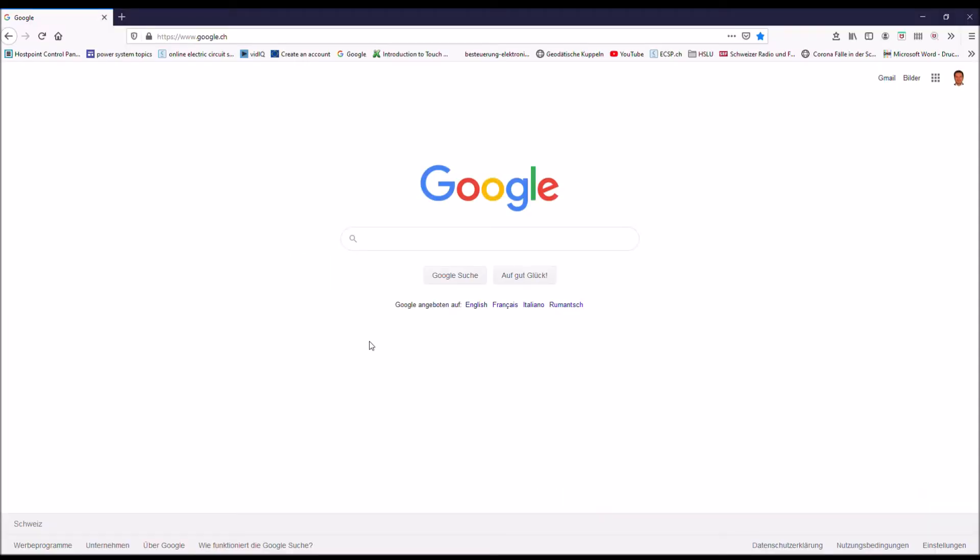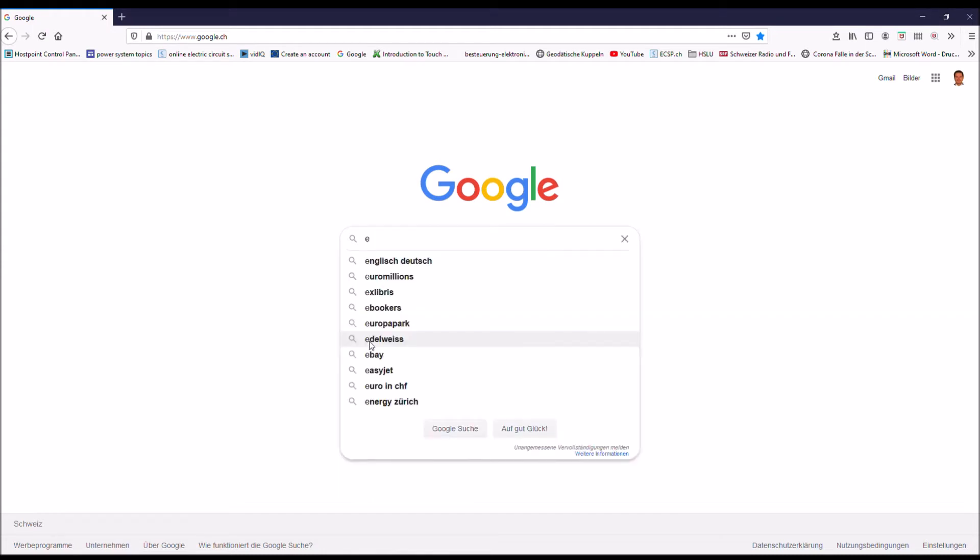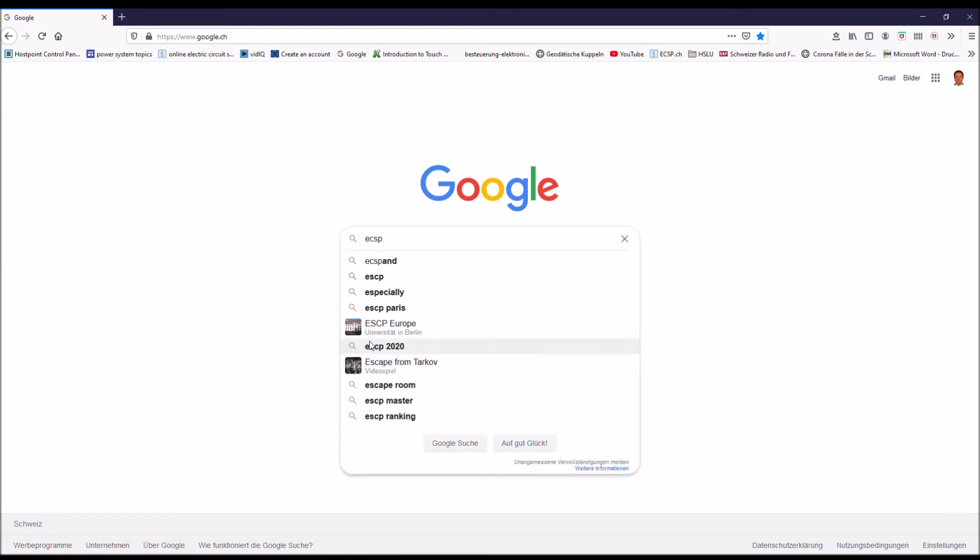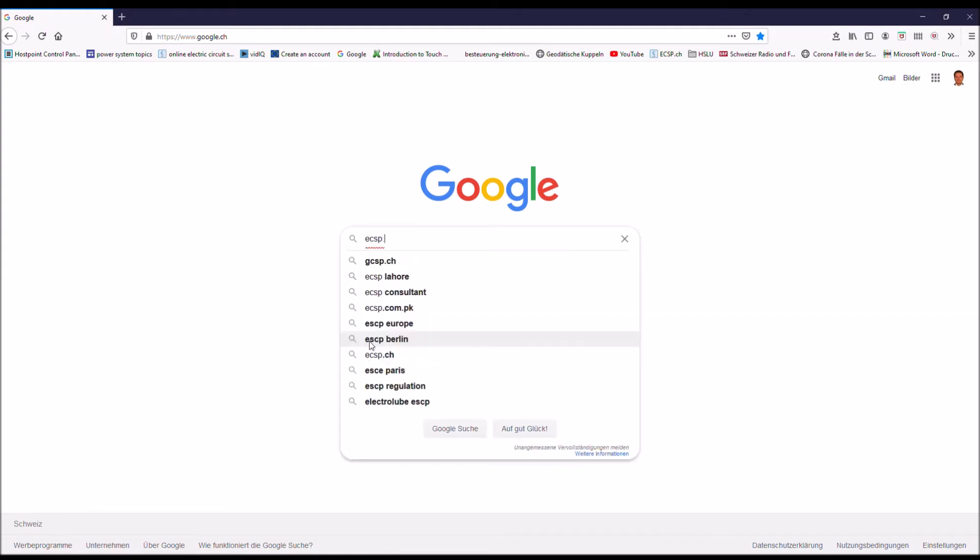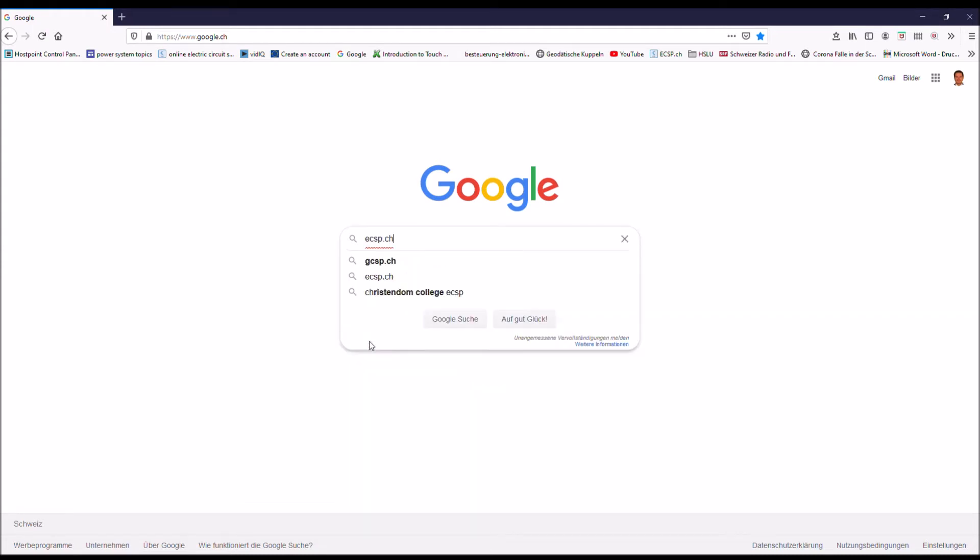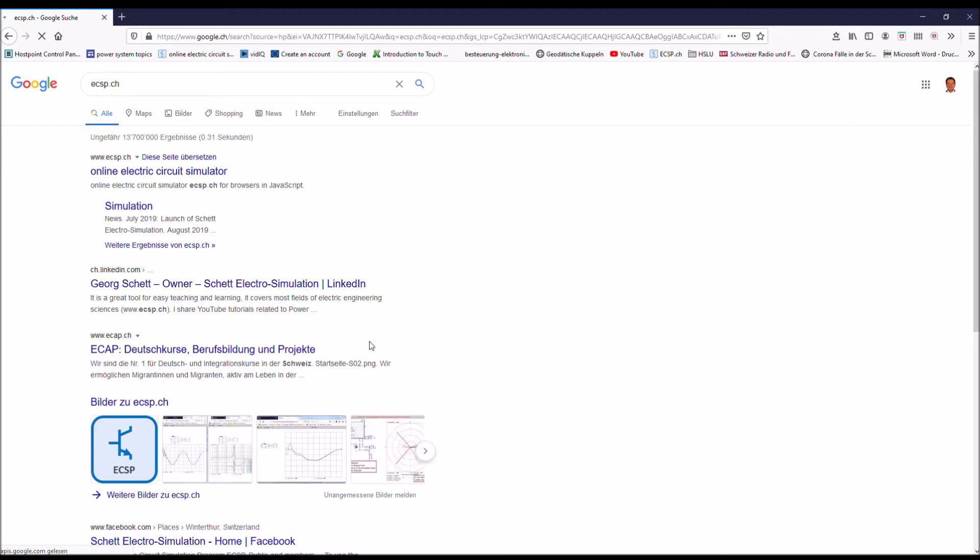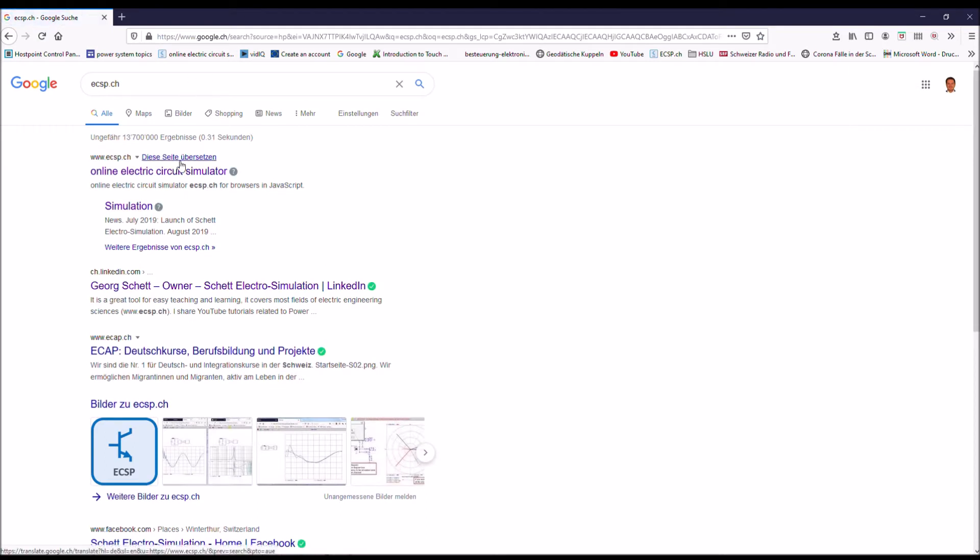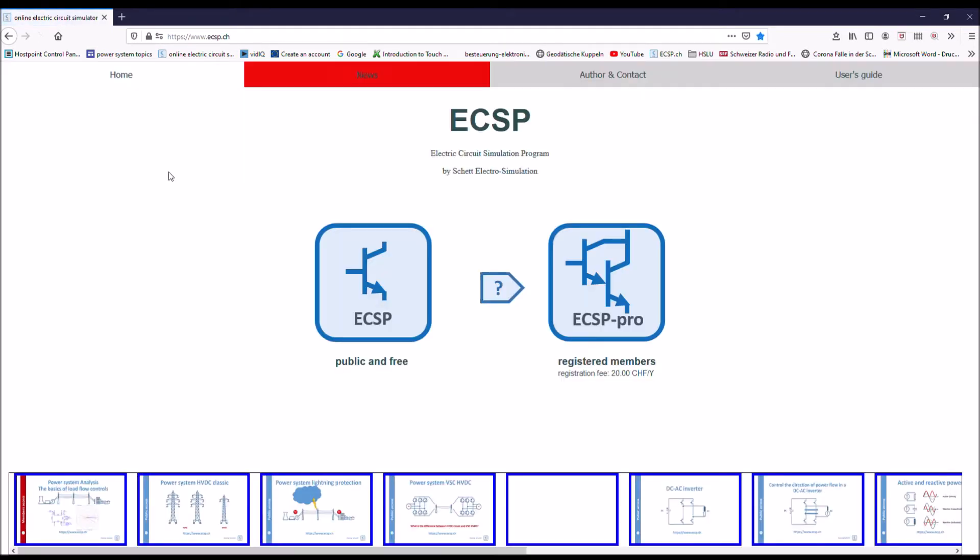You can find it on Google. You enter ECSP.CH - CH makes it a little bit easier. And here it is already. You click on it and here you are. So what you see on the screen is the entrance to the ECSP.